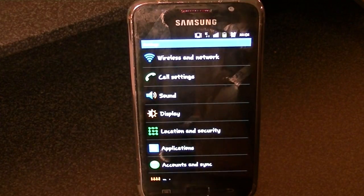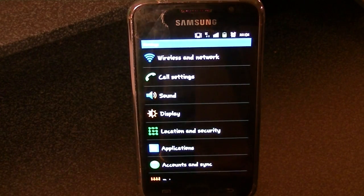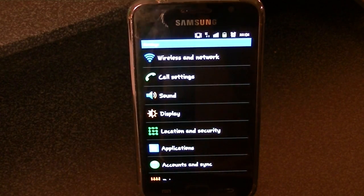Hey everyone, and welcome to this tutorial on how to activate the TV out on your Galaxy S.